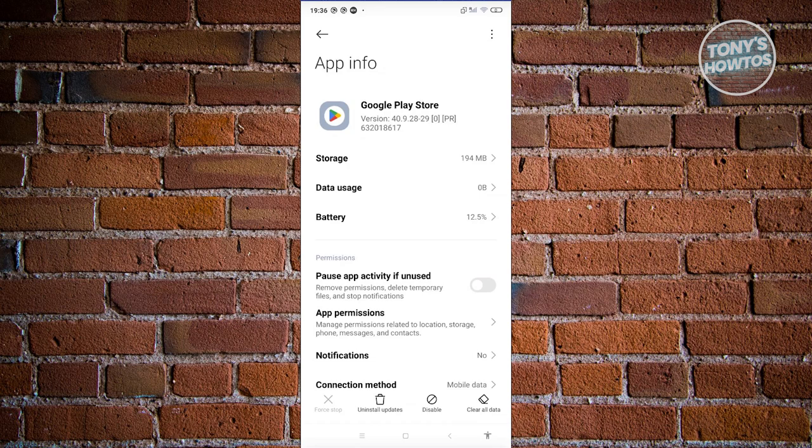If that doesn't solve the issue, the first thing I would recommend you try is to restart your phone first. Sometimes a good restart on your phone can actually help a lot with issues with Google Play Store.